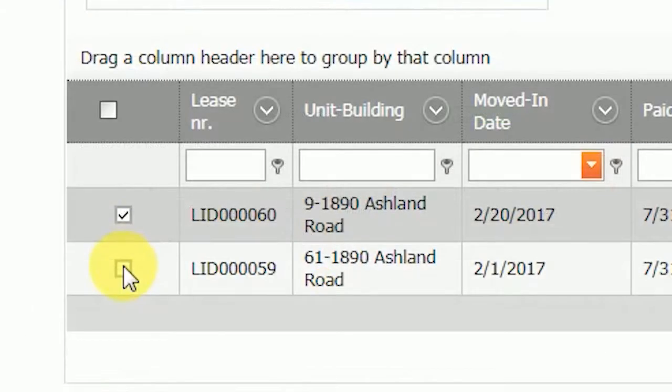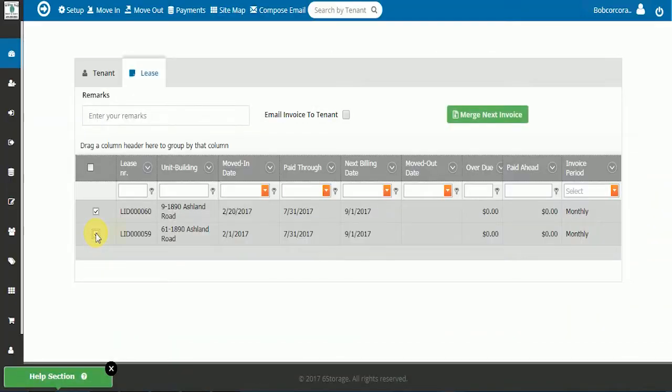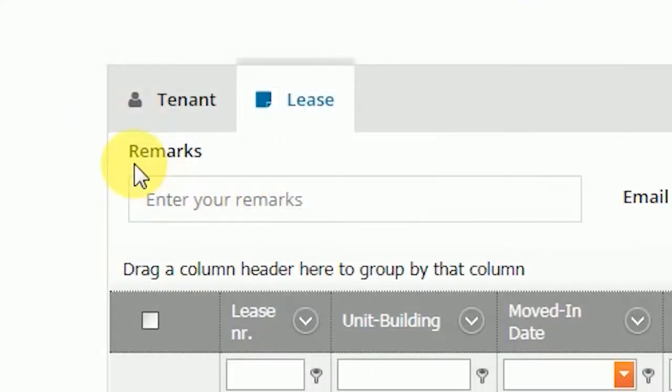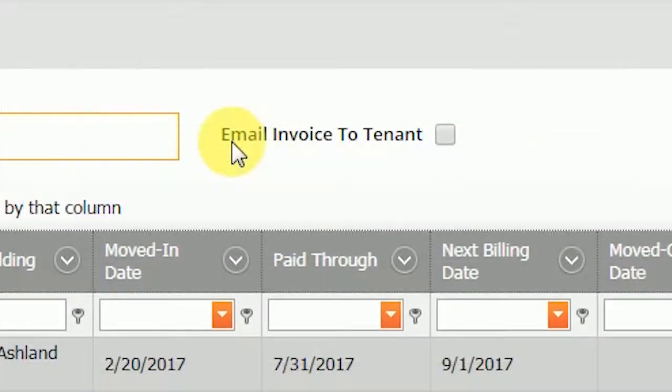Select the checkboxes. Once you have selected both invoices, you may add a remark. Then click Email to tenant.